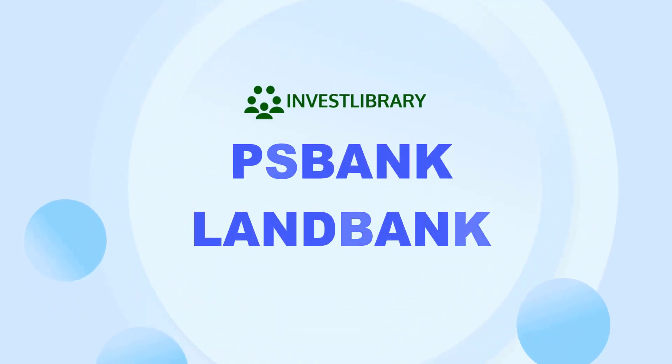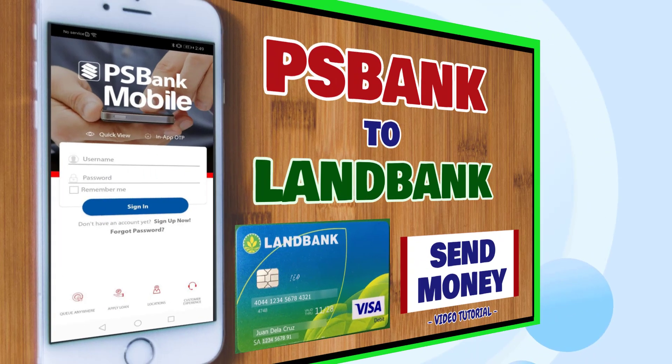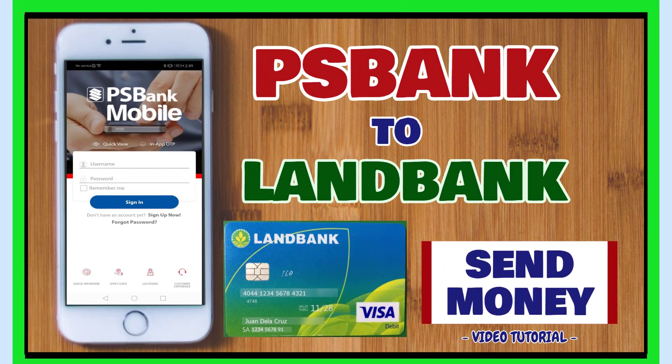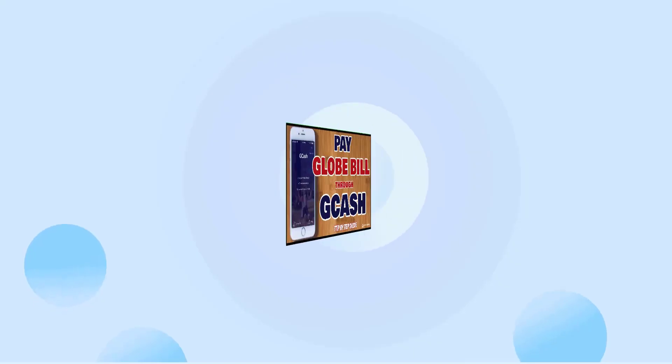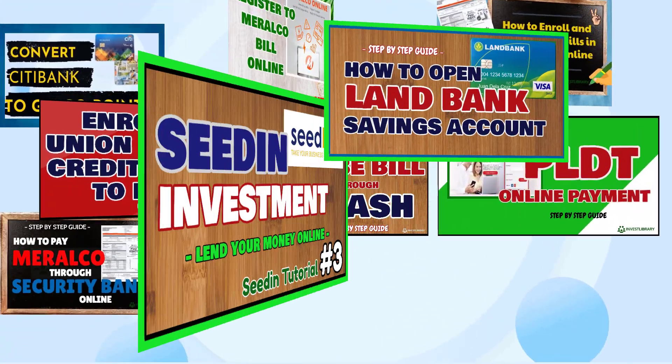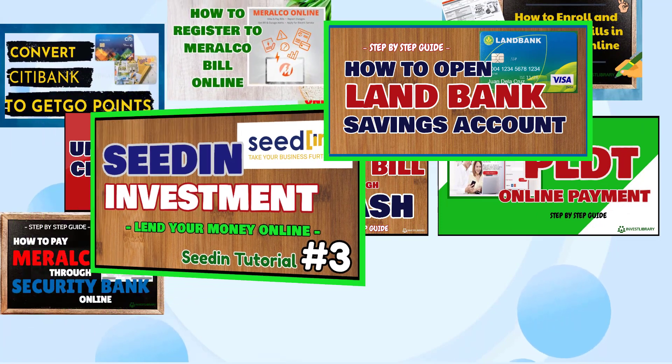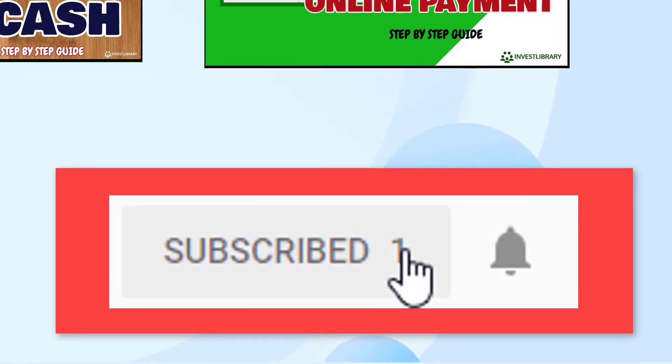PS Bank Phone Transfer to Land Bank. How to send money from PS Bank to Land Bank via mobile app online. And if you're new to this channel and you want more helpful videos like this, please click the subscribe button.